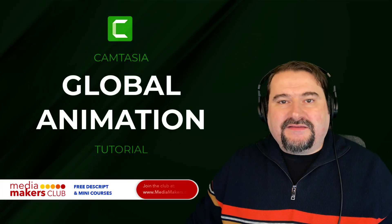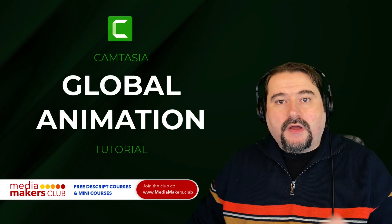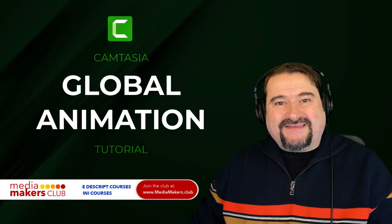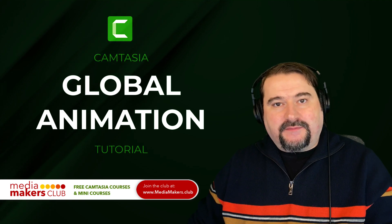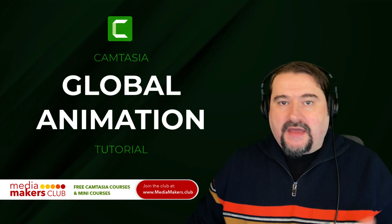Hello, this is Christy. In this video, I would like to show you what is global animation in Camtasia.